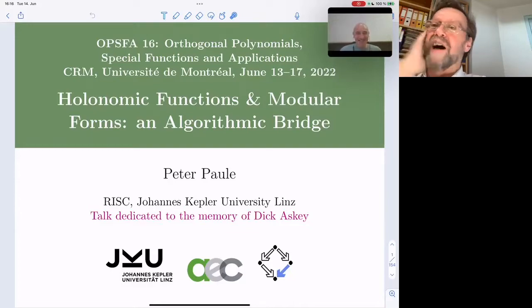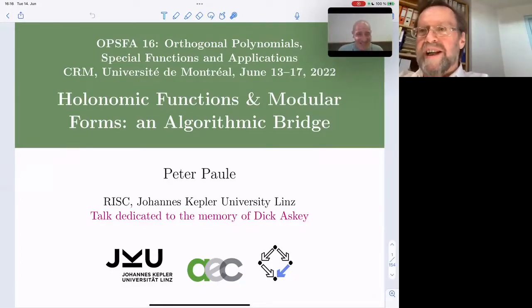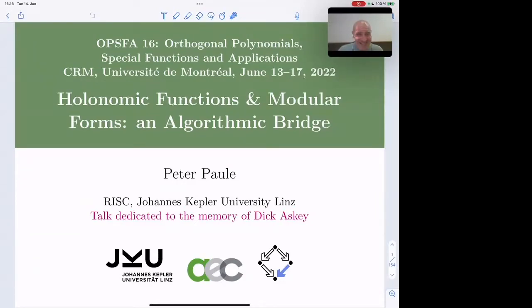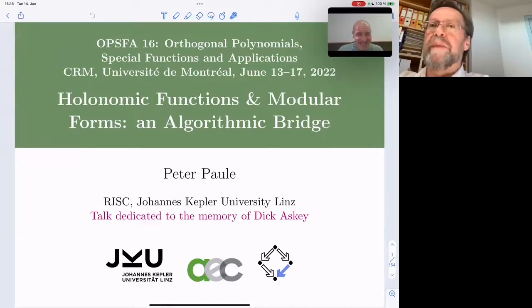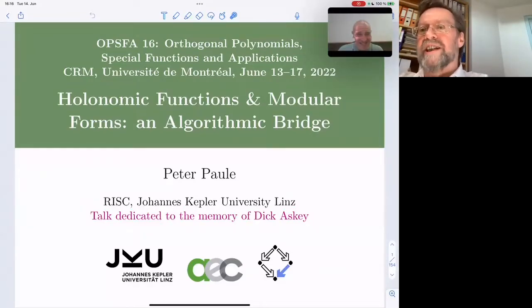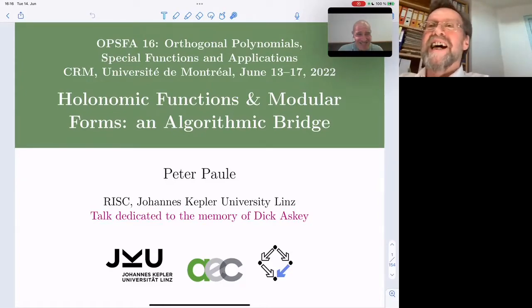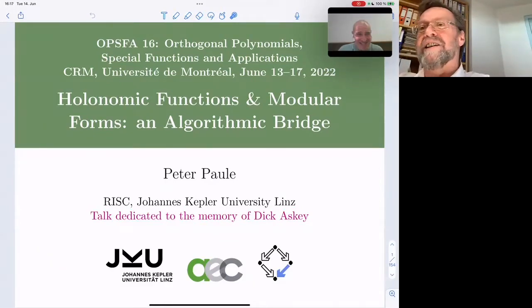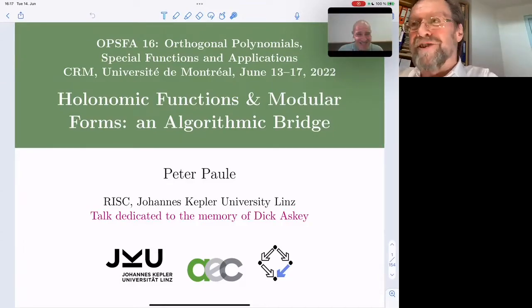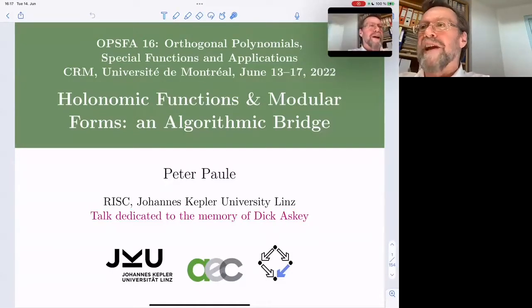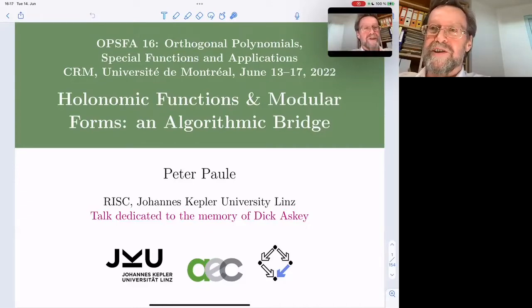Thank you very much, Howard. Thanks also to your colleagues from the organizing committee for inviting me — it's a big pleasure to speak at the OPSFA, and in particular at this occasion dedicated to the memory of Dick Askey. The only drawback is that I cannot be present in Montreal, which I was looking forward to tremendously. Another thanks go to José Savard, who did a great job setting things up properly.